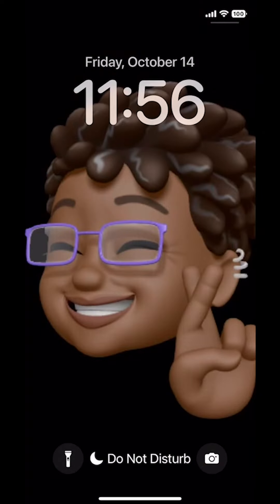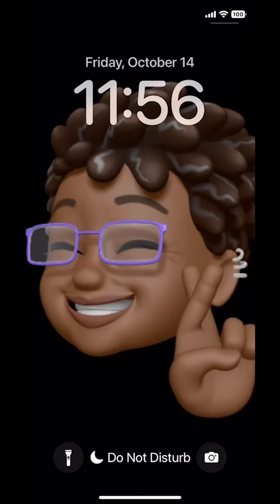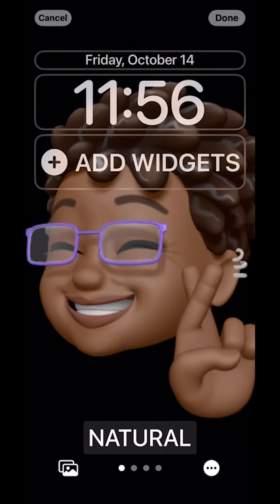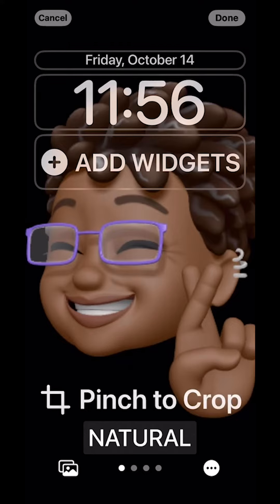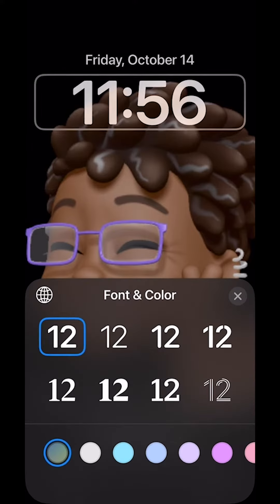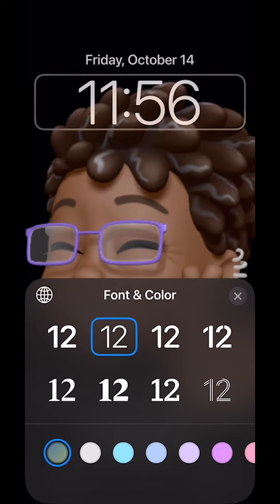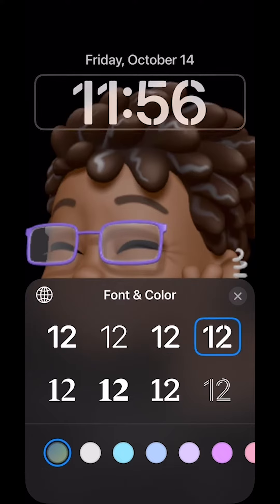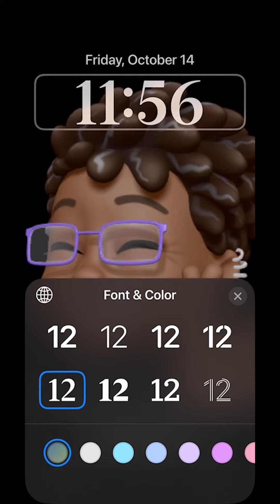In iOS 16 you can change your lock screen's clock. The best way to do it is to press down on your screen, click customize, and you can change where the clock is by just tapping the clock and changing how it looks depending on the font that you want to use. You have a lot of choices, about eight.